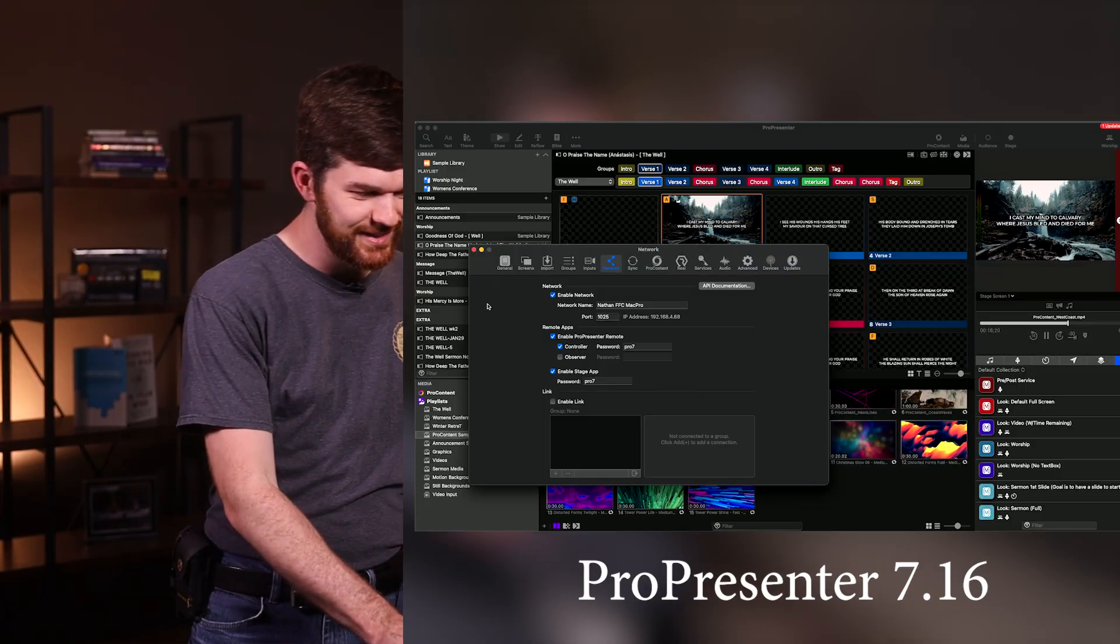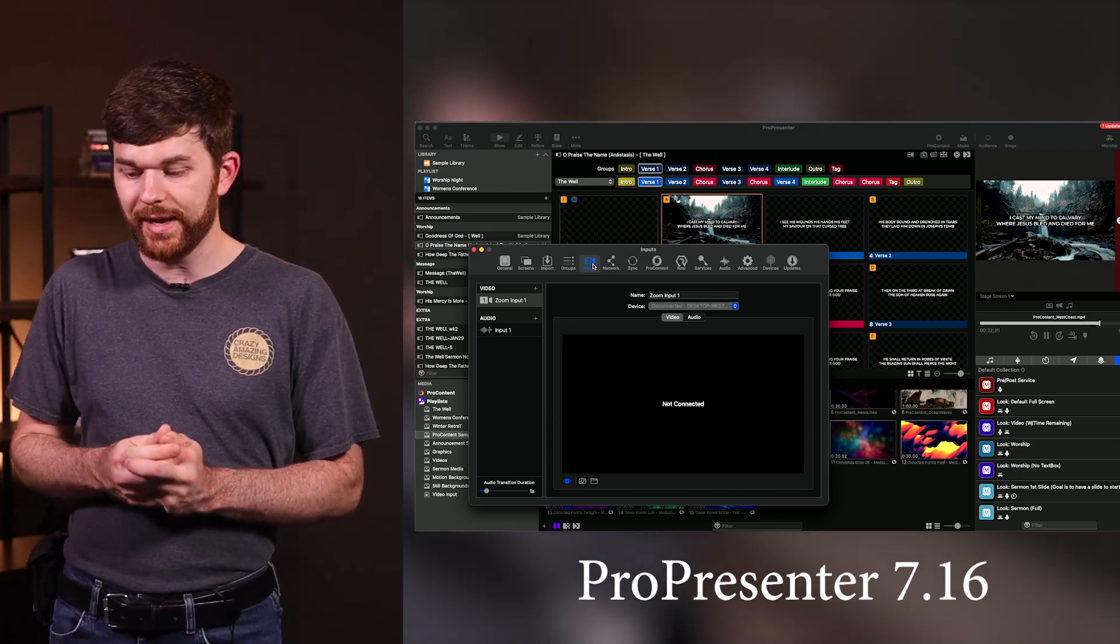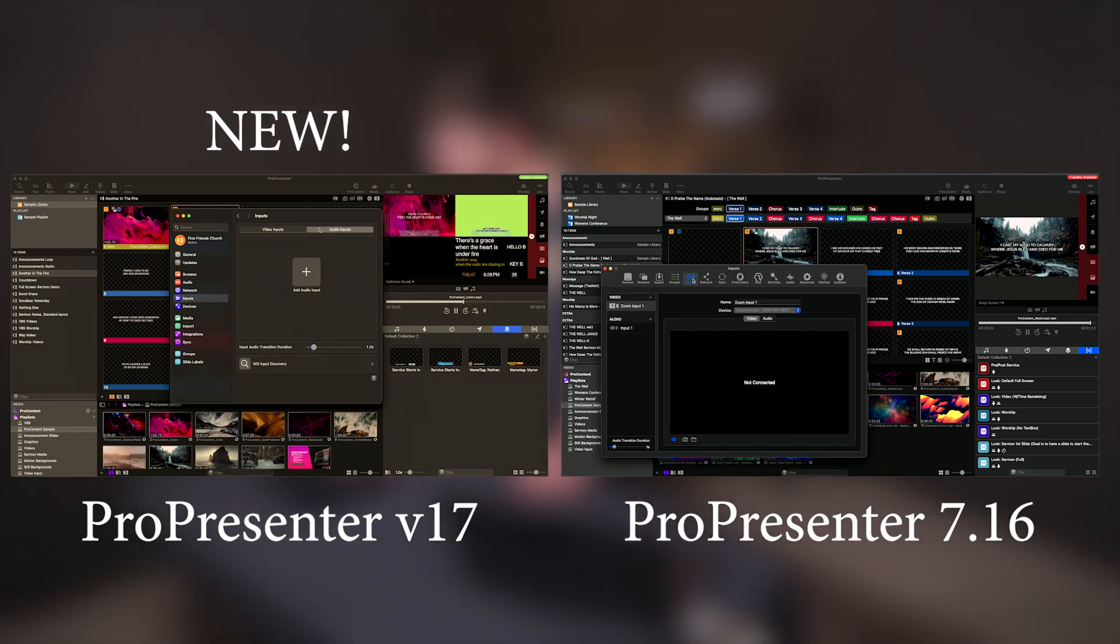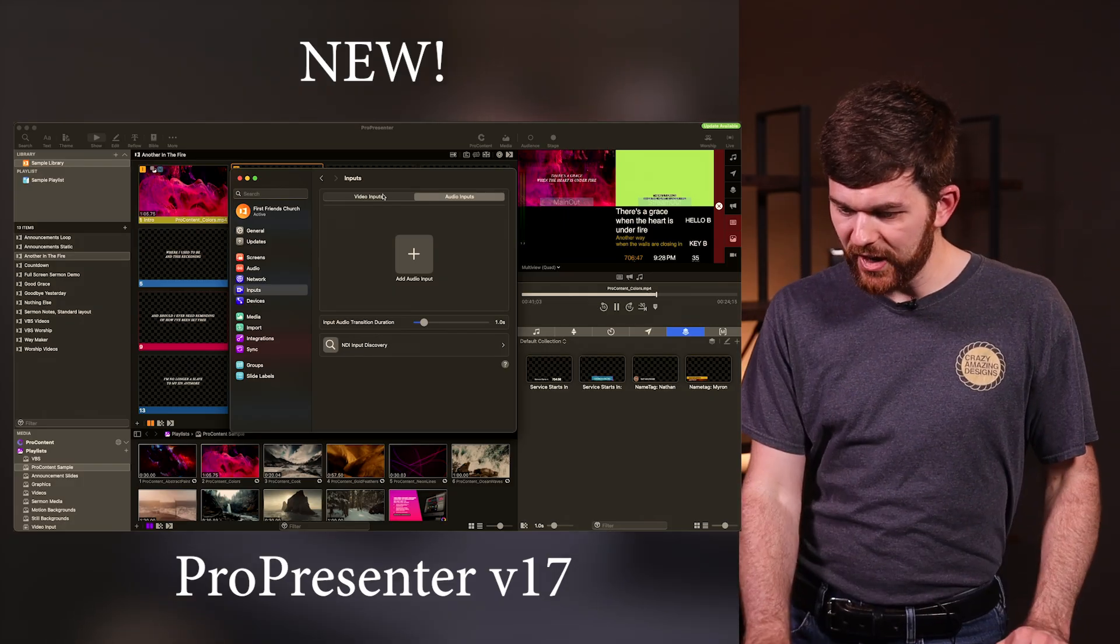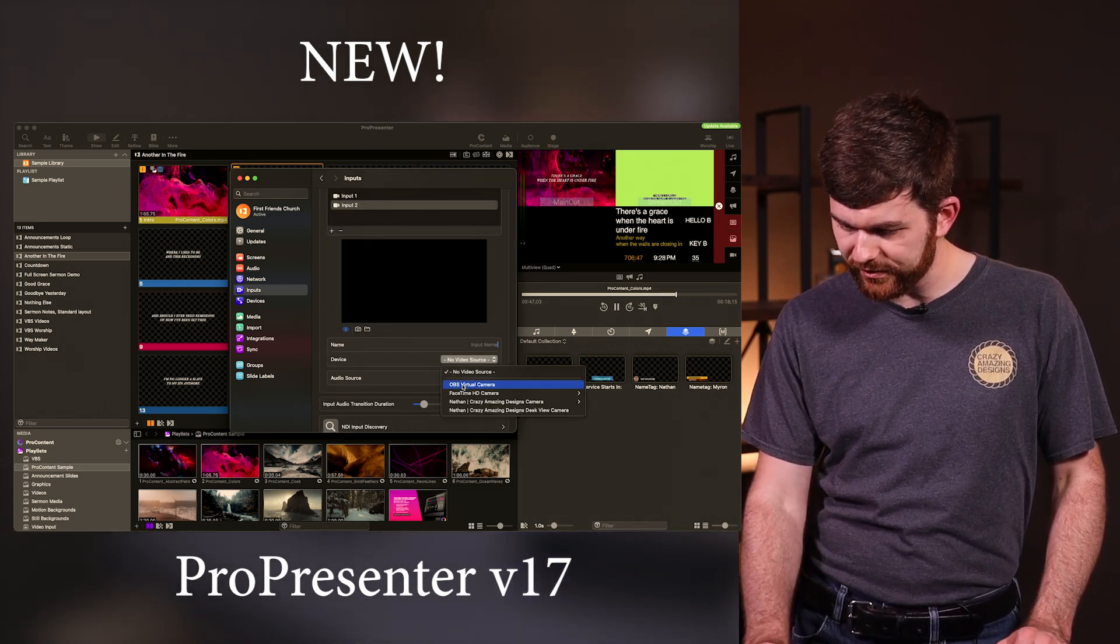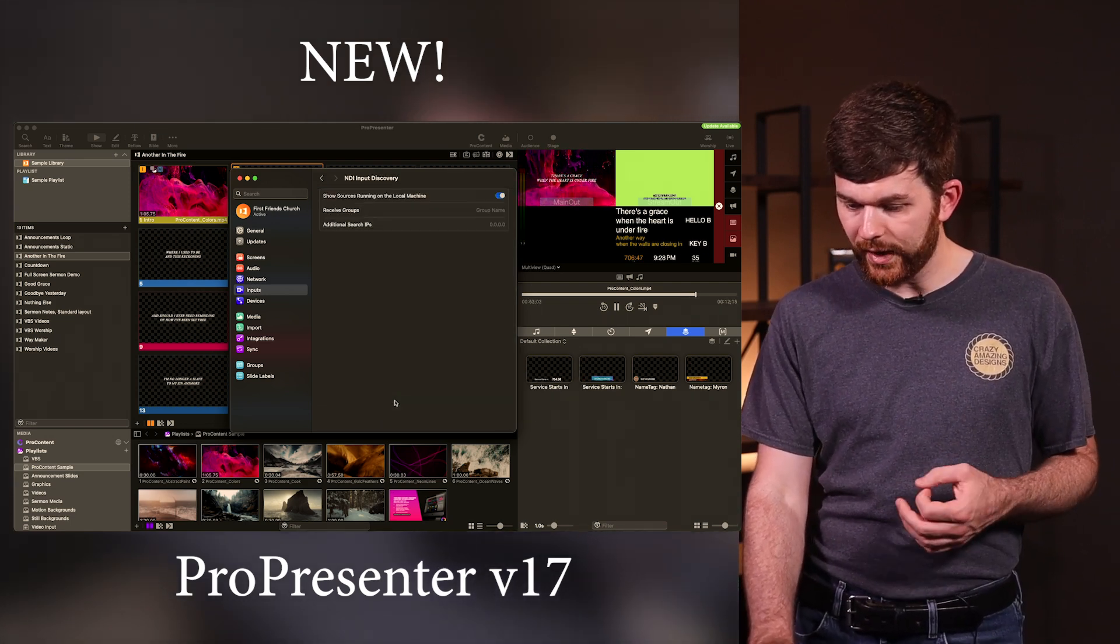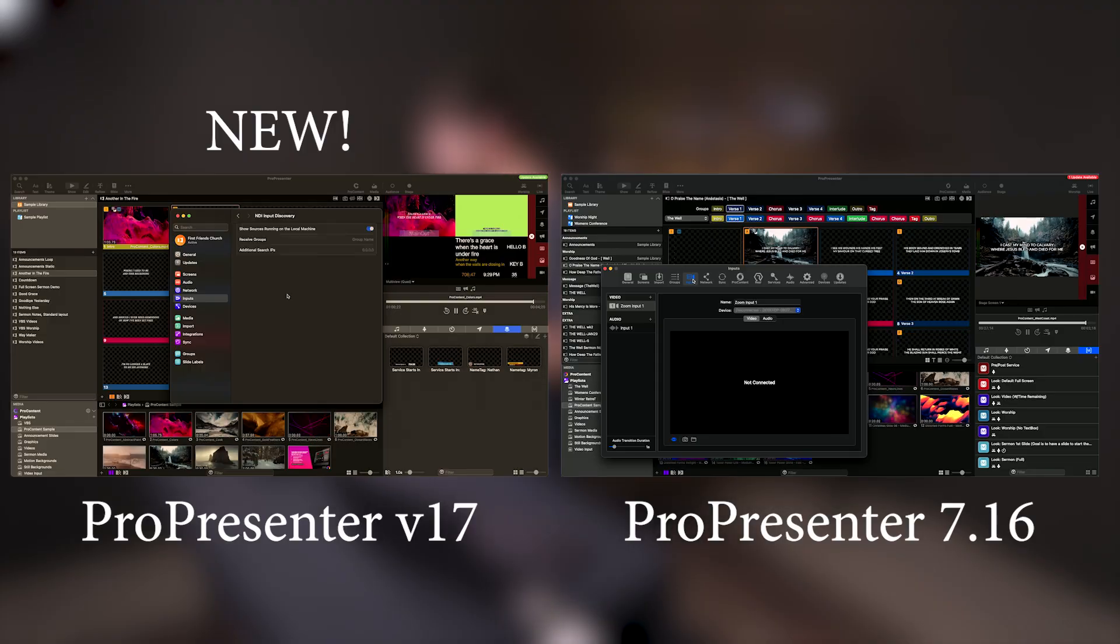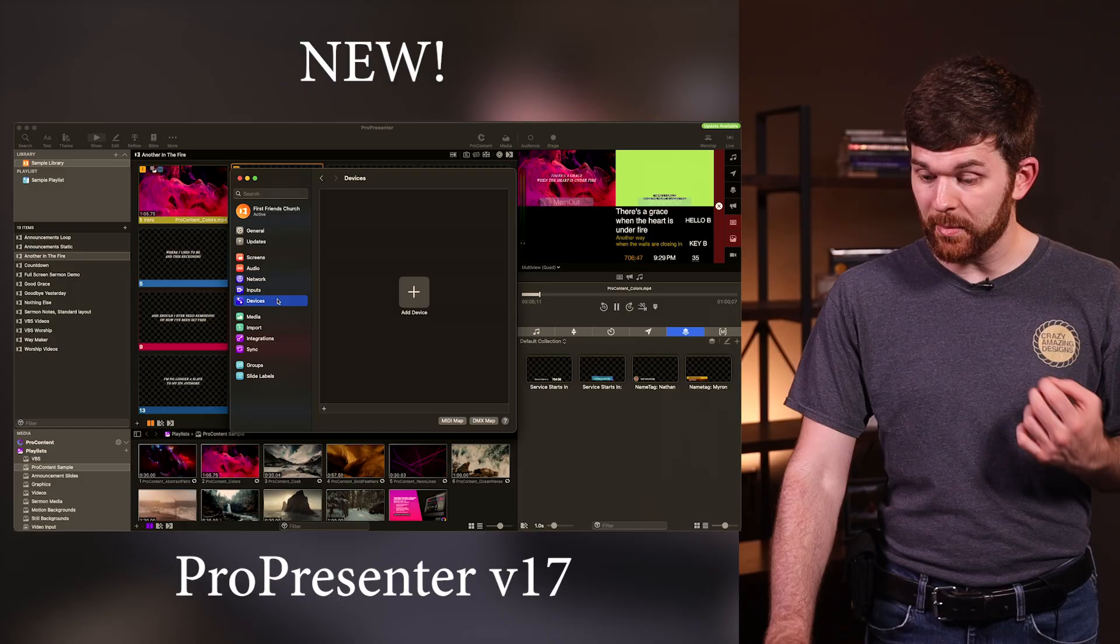Moving on, let's go to inputs. This is the page where we bring video and content into our computer, into ProPresenter that we want to display. On video inputs and audio inputs, instead of having the tabs on the left side, we now have them across the top. Each of them has a page. I can create a new input, select my source, select my device, select my audio device, set the transition audio. I can do some stuff with NDI input discovery. I believe this allows you to select specific IP addresses on the network to search for an NDI feed.